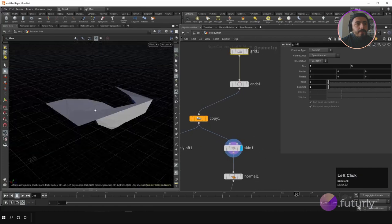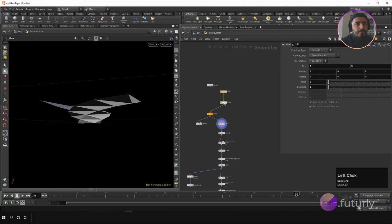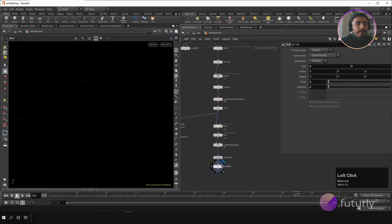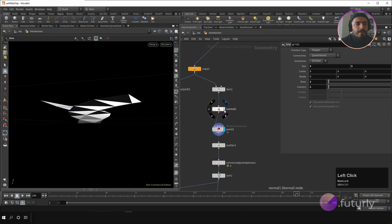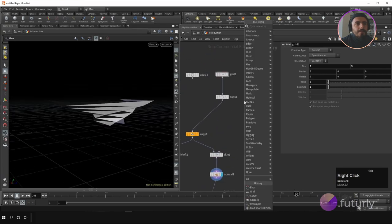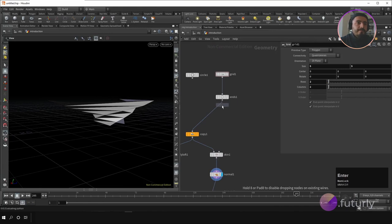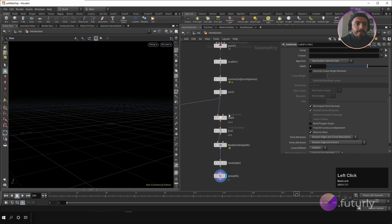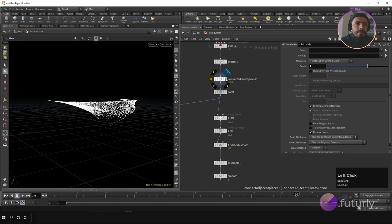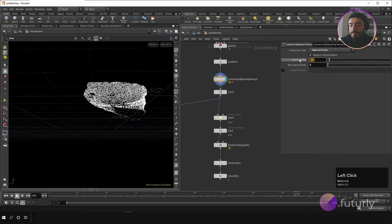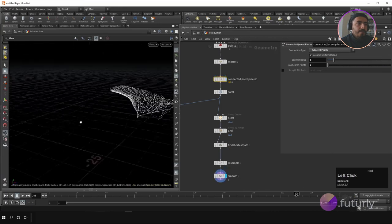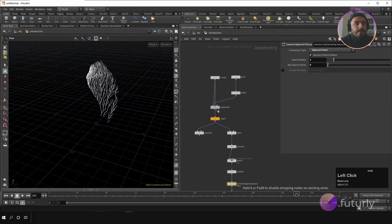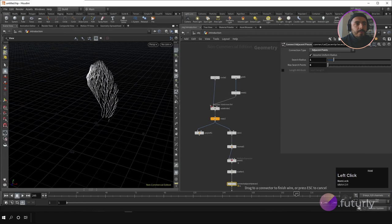It uses the same process and will give a different output. You may need to subdivide it before running the process if there aren't enough points — using the Subdivide node with a high subdivision number. So this process works with the new geometry as well.